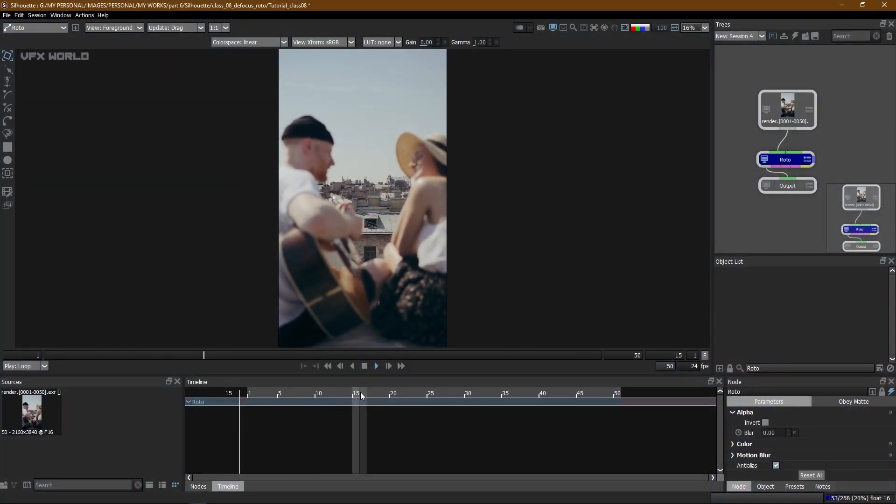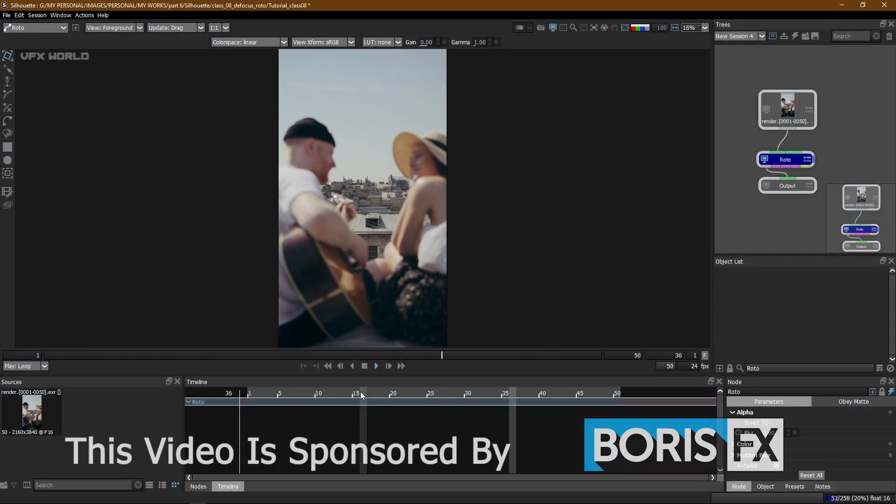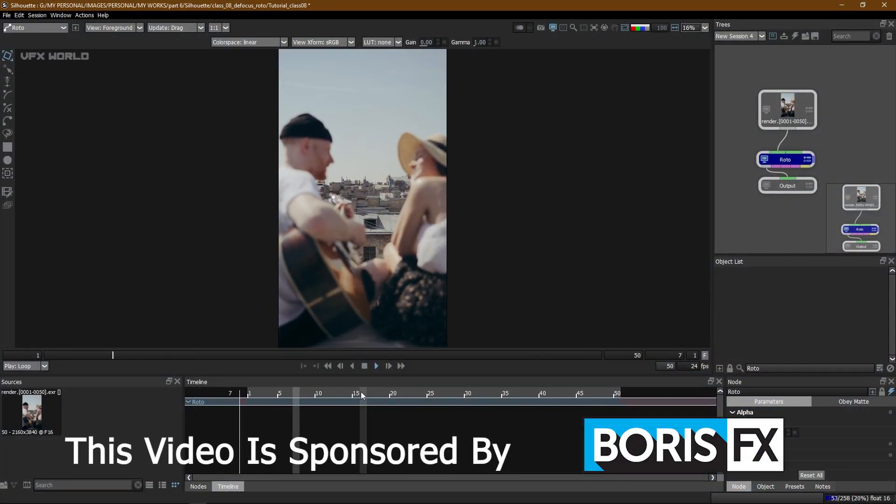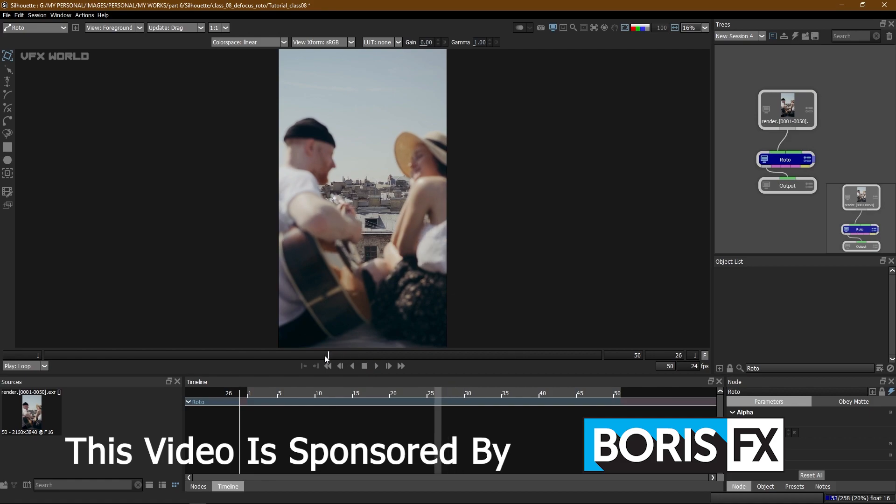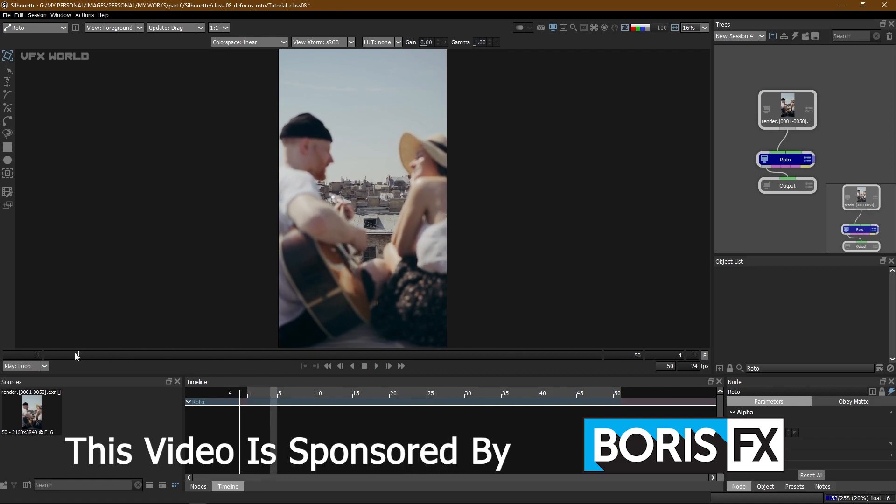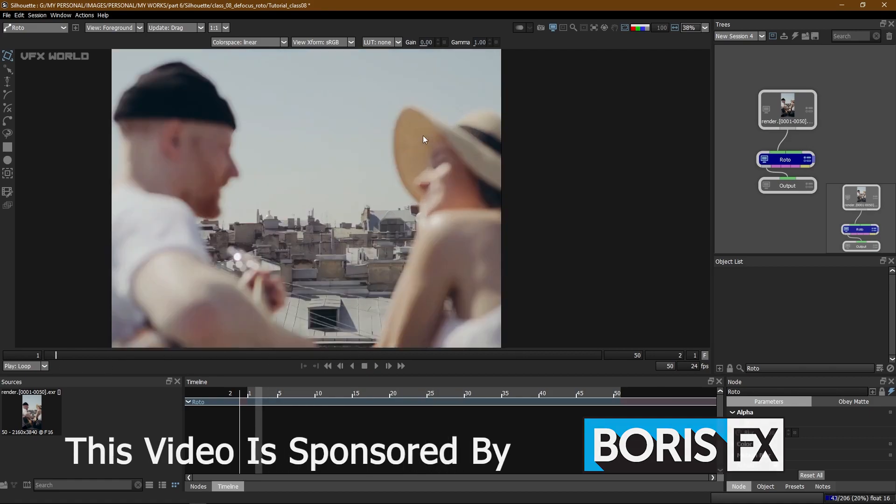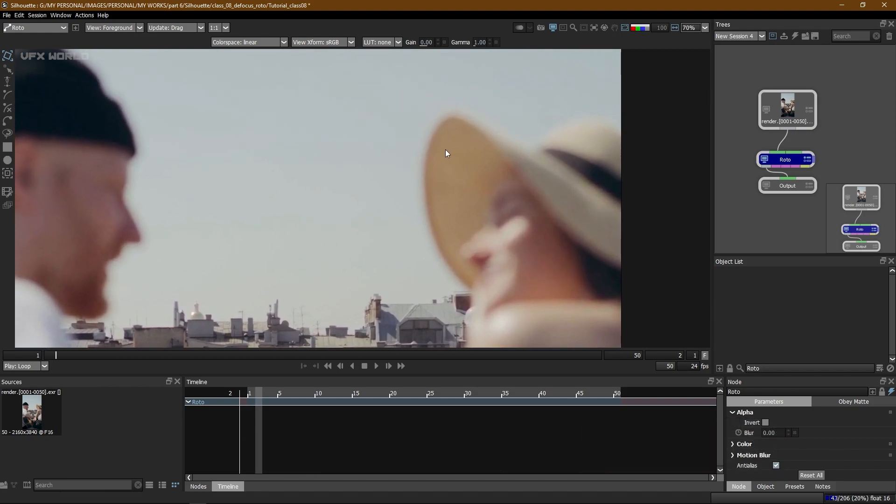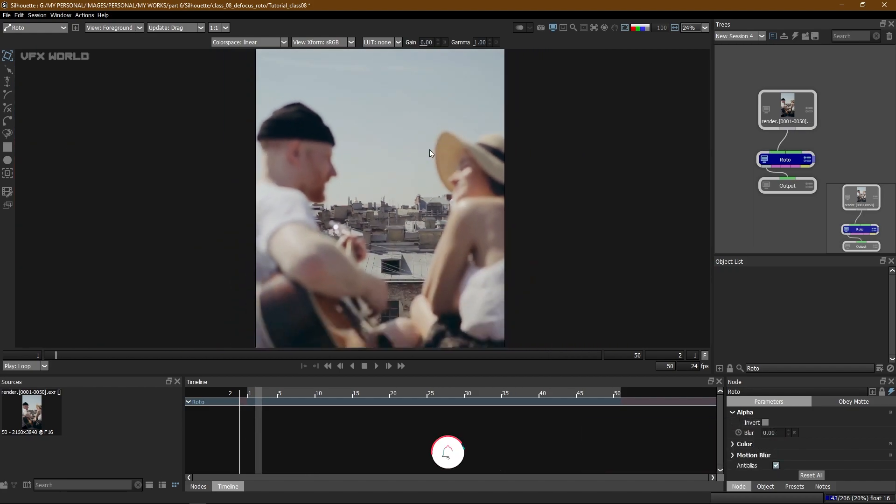So guys right now we are back in Silhouette and this video is sponsored by Boris FX. Thank you Boris FX for providing us this Silhouette license. In this video I'll talk about defocus roto. So first of all let me talk about what is defocus.